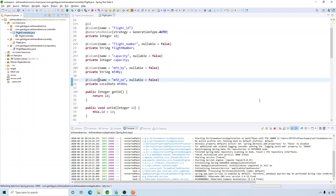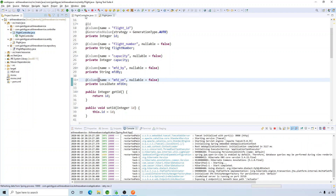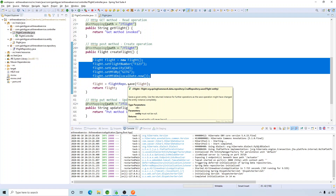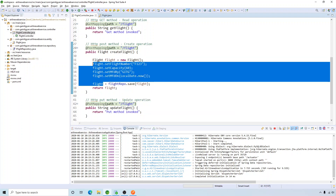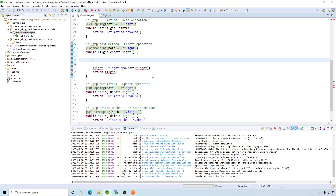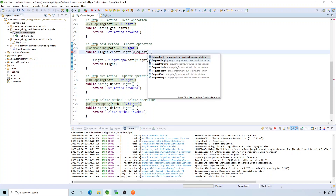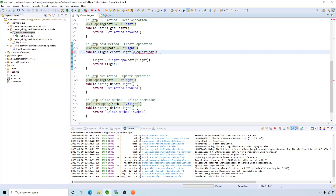In this video we are going to continue working on the POST method. In the previous session we manually created the flight object and inserted it into the database. Now we are going to send the flight data in the request body and save it to the database. We need to get rid of the hardcoded flight object and instead use the @RequestBody annotation, which will map all the parameters within the request to the POJO class — which here is Flight.